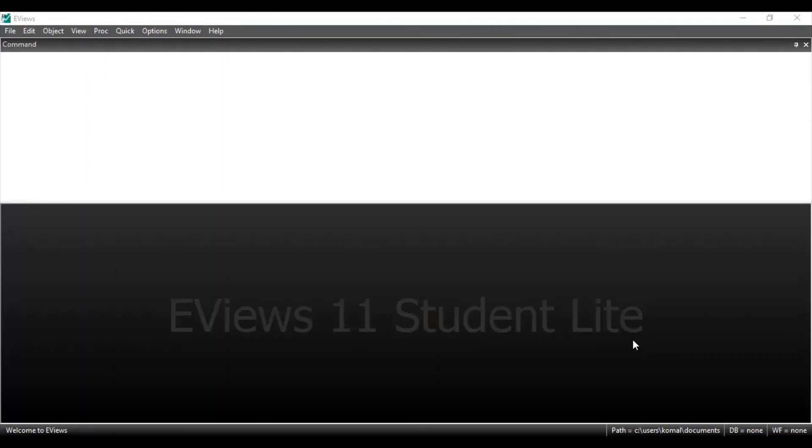I hope you liked the video. Please don't forget to subscribe. Thanks for watching. Have a good day. Bye.